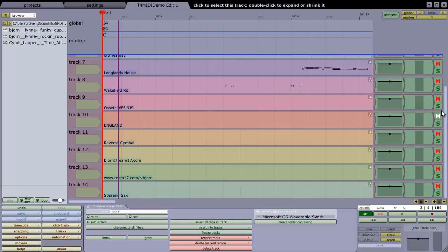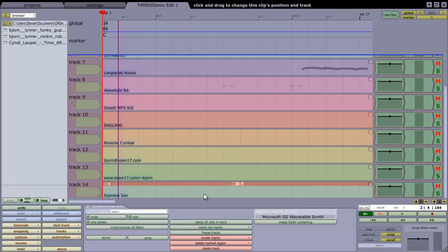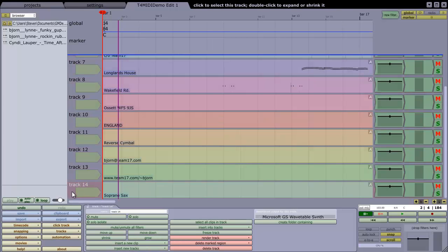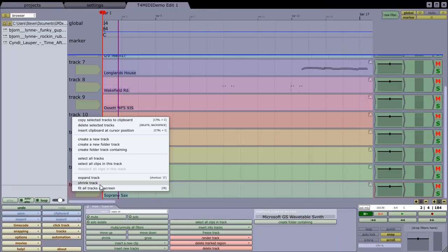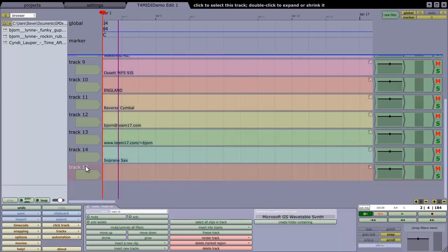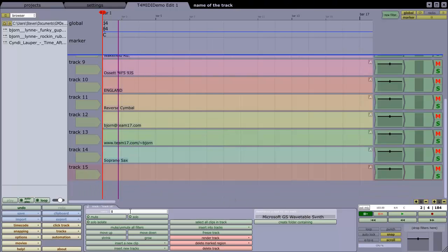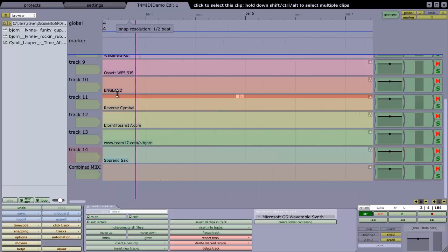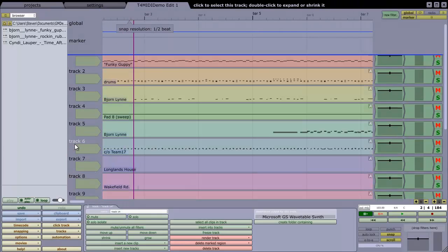So I think what I would prefer to do is use SFZ Plus, which I've installed, which is a sound font player. So I'm going to create a new track down at the bottom here, and I'm going to call this Combined MIDI.